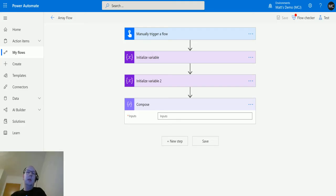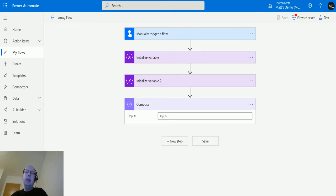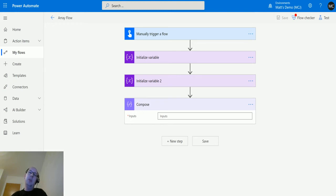What's up guys, it's Matt Collins Jones here, also known as the D365 Geek. Today we're talking about Power Automate, we're talking about expressions, and we're talking about the union function in the expressions.